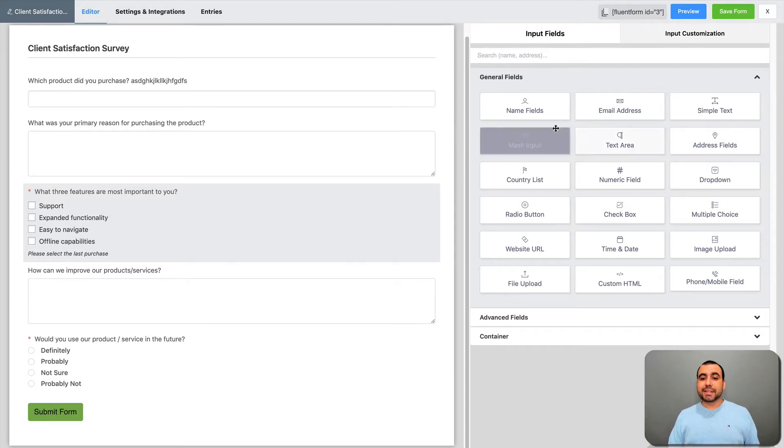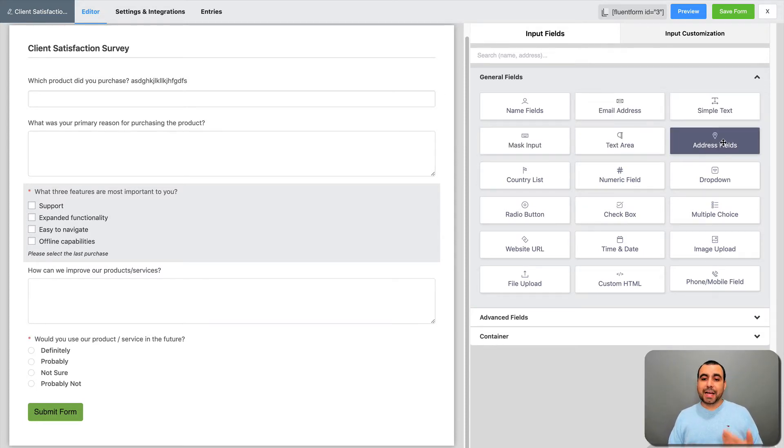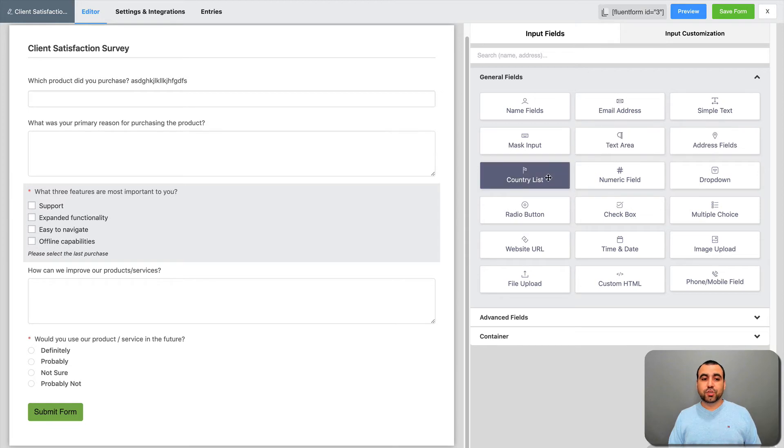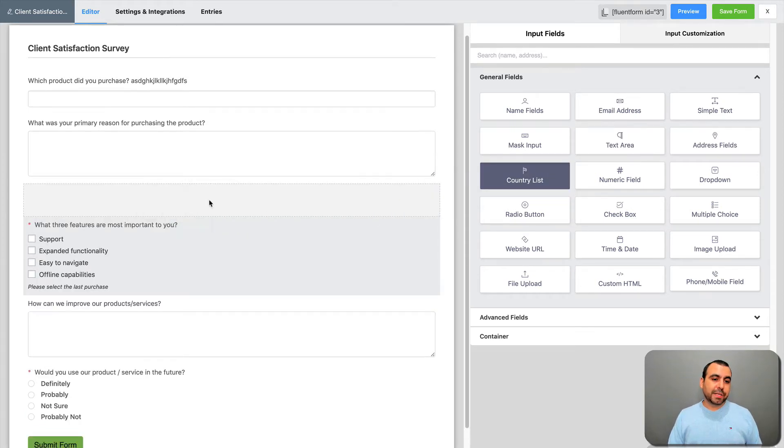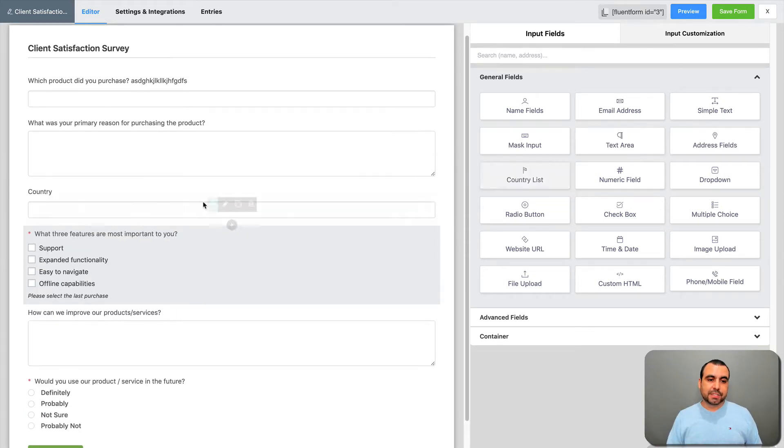It's going to be simple text, mask input, text area, address field, country list. For example, this country list, check this out. We're going to edit it.